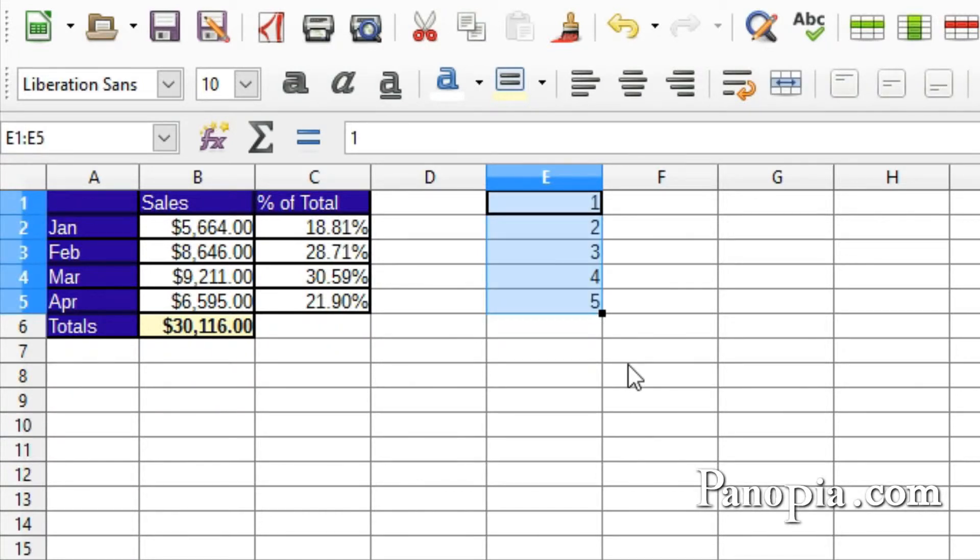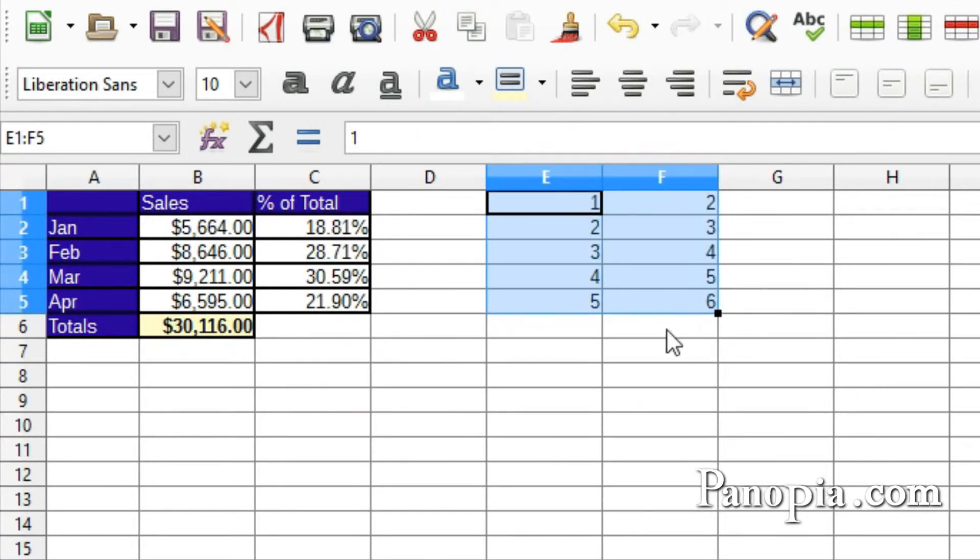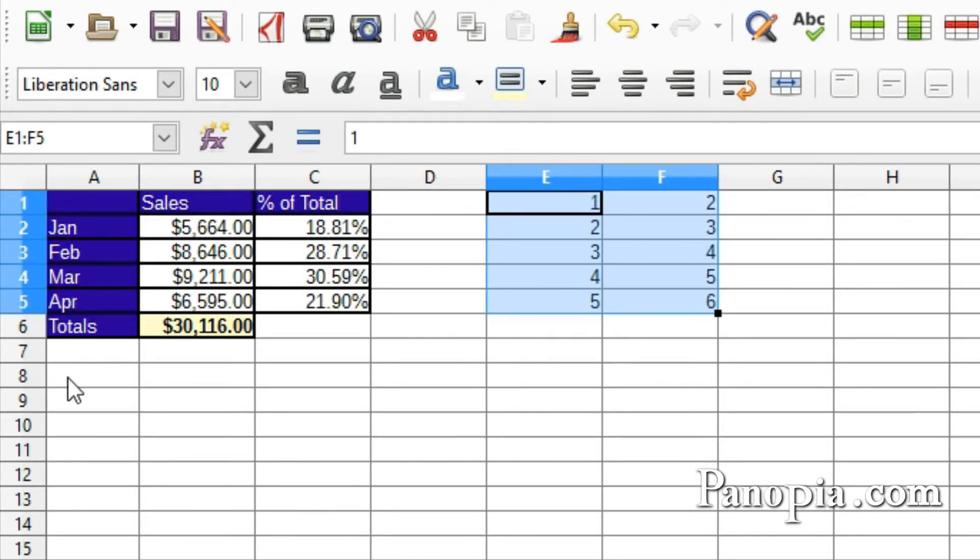If you drag the Fill Handle across columns, it will increment each column by 1. You can also use it to increment the months of the year or the days of the week in the same way.